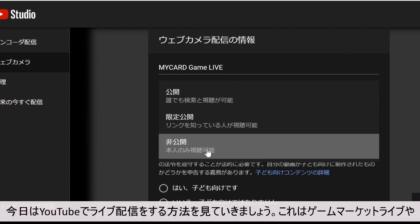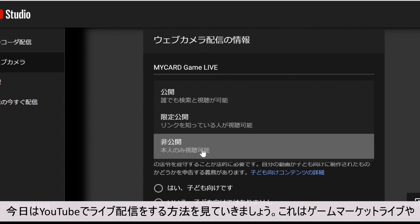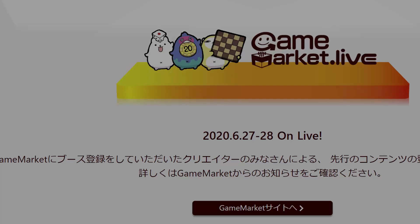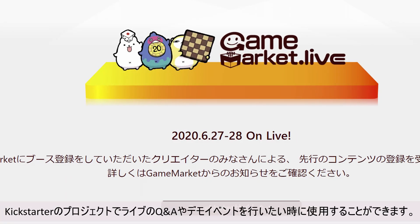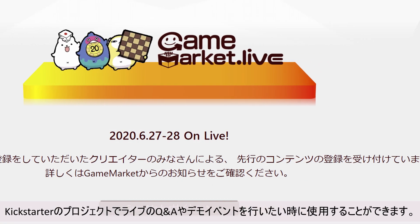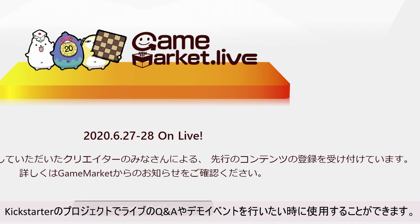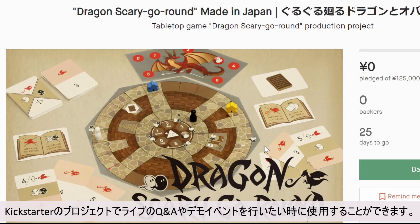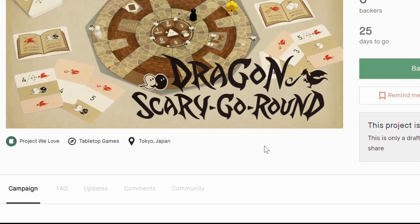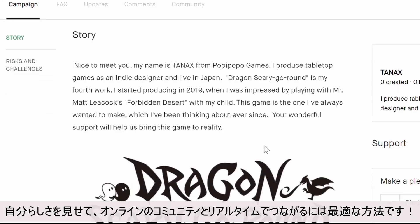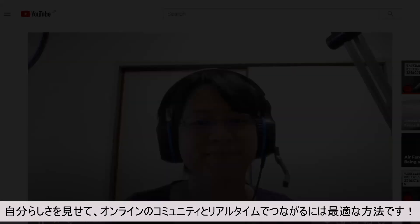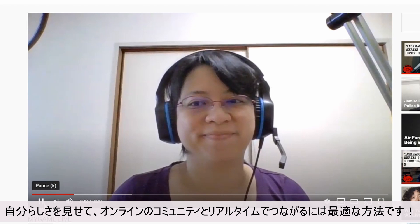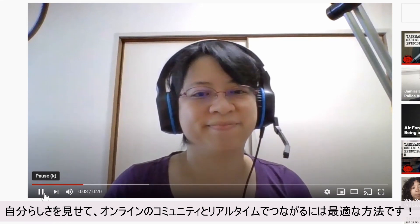Today we will look at how to schedule a live stream on YouTube. This can be used for events like Game Market Live, or when you have a Kickstarter project and want to do a live Q&A or a live demo event. It is a great way to show your authentic self and connect with your community online in real time.